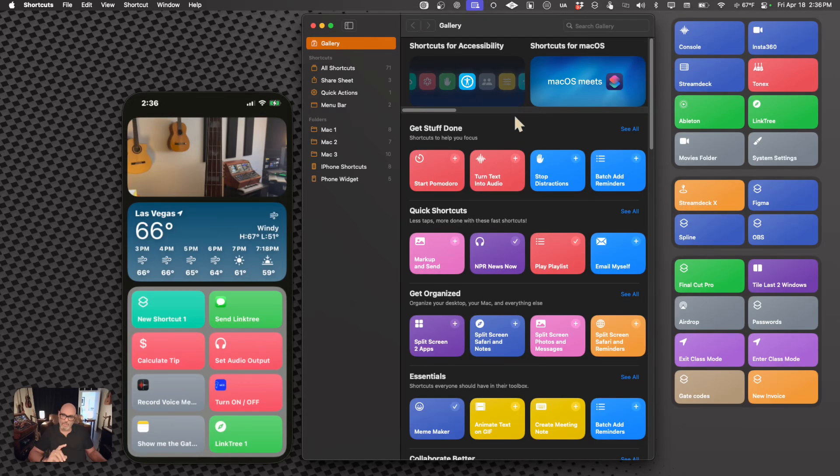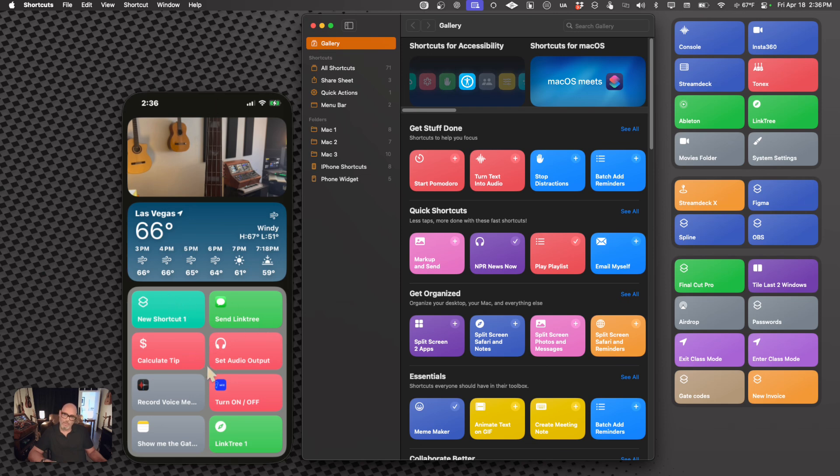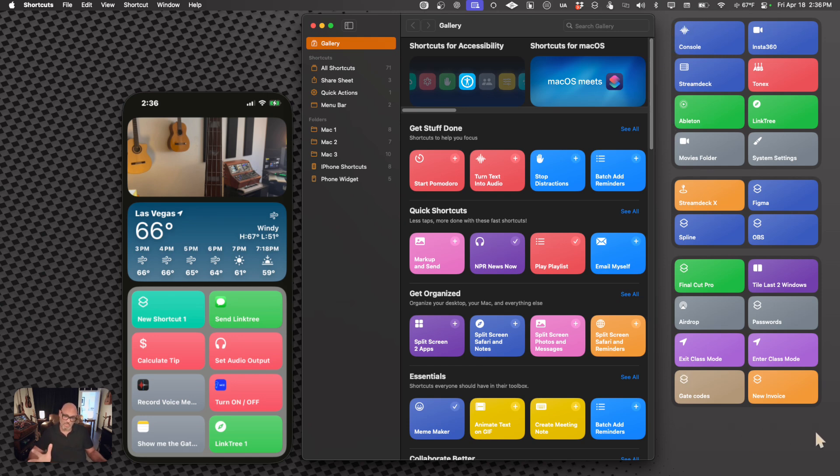So here we have the Shortcuts app in the middle, and then we have my iPhone with Shortcuts Widgets, and the Shortcuts Widgets that I'm using on my desktop, because this is my desktop Mac.